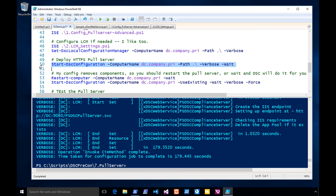ARR — Application Request Router — is one of the greatest load balancing products in the history of the world, and you don't even know it exists. Microsoft made it — the IIS team made it.